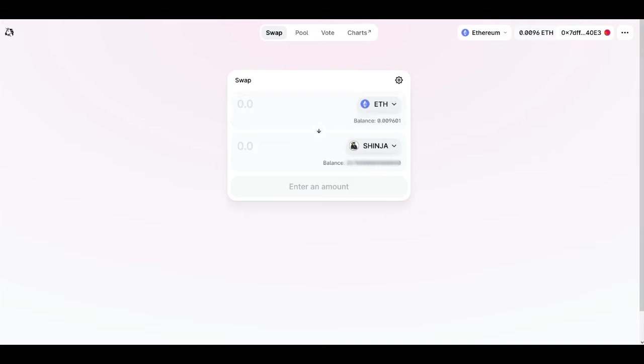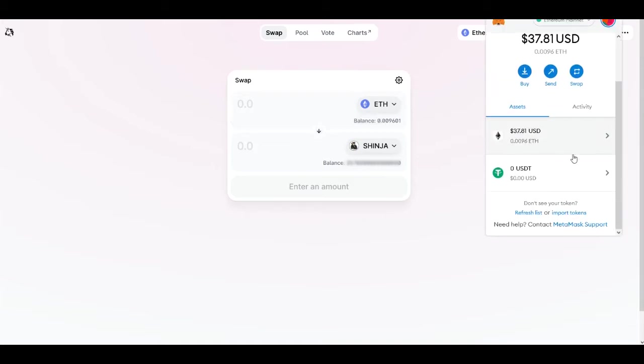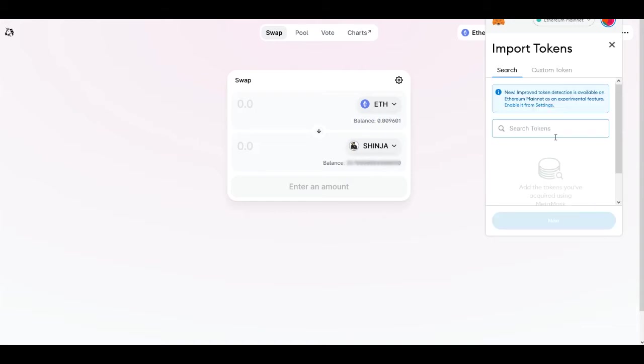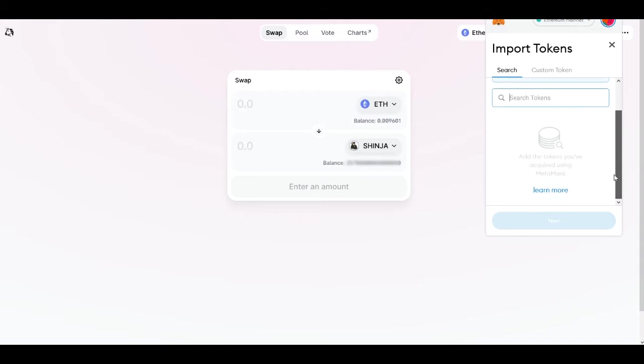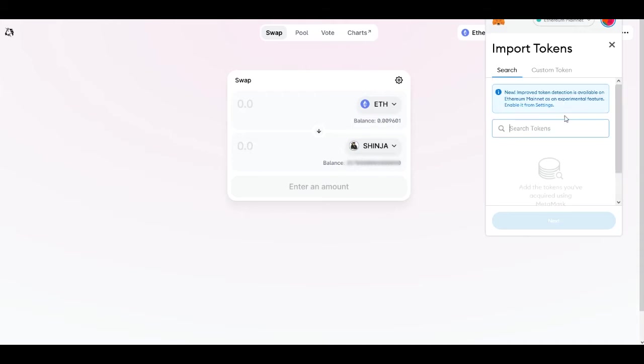We'll click on the MetaMask and what we need to do is go down to Import Tokens right there. Now on this page you'll have two options - you got a search function and you got a custom token. So that's the one we want, so let's go ahead and select Custom Token.